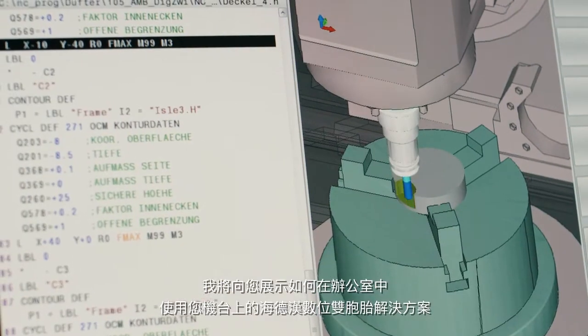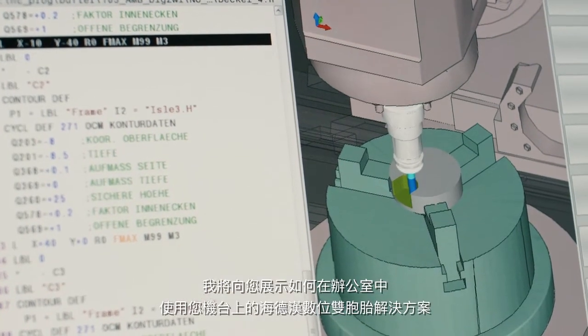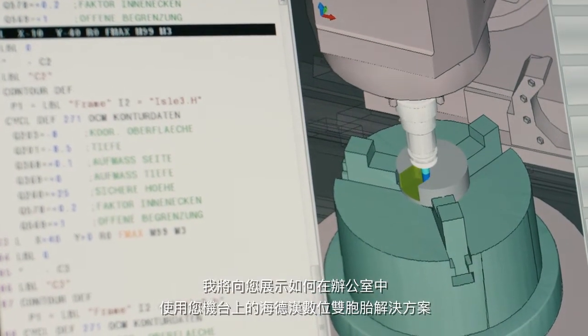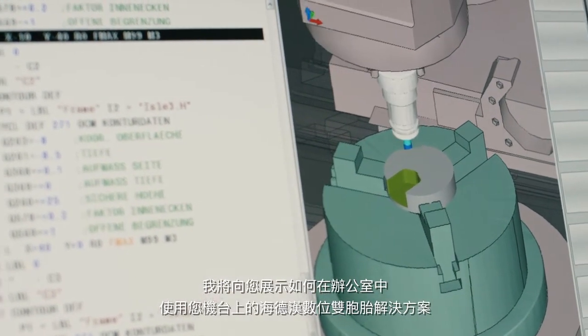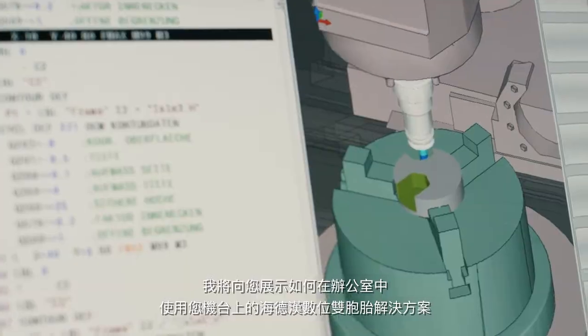Hello, I'm Peter Schilling-Frank and I'm an NC Trainer at Heidenhain. I'd like to briefly show you how you can use a digital twin from Heidenhain in order to use a virtual copy of your machine tool at your office workstation.